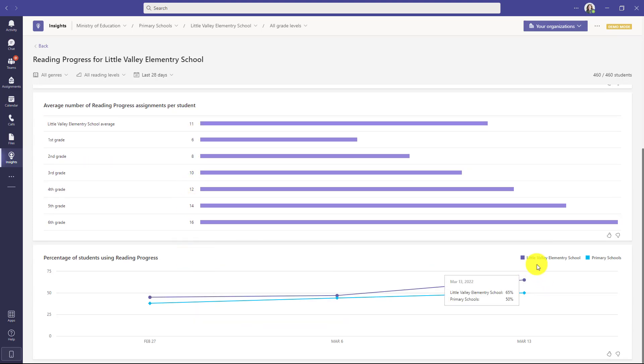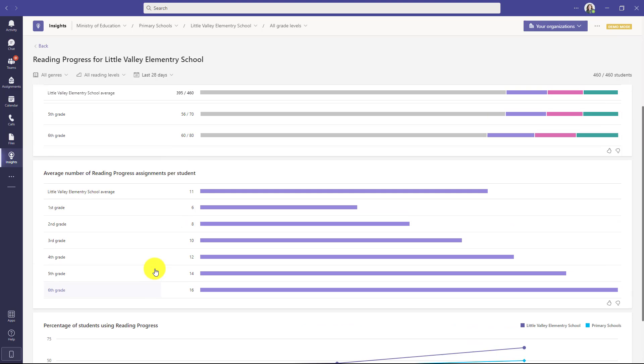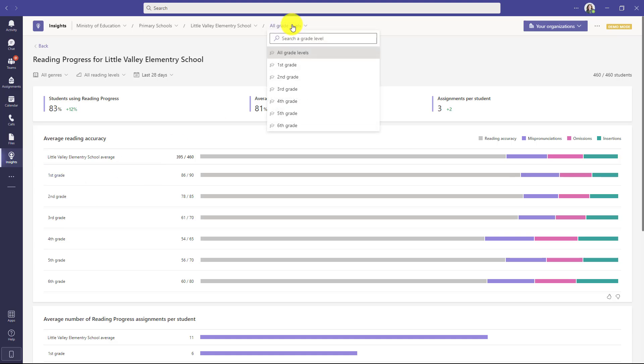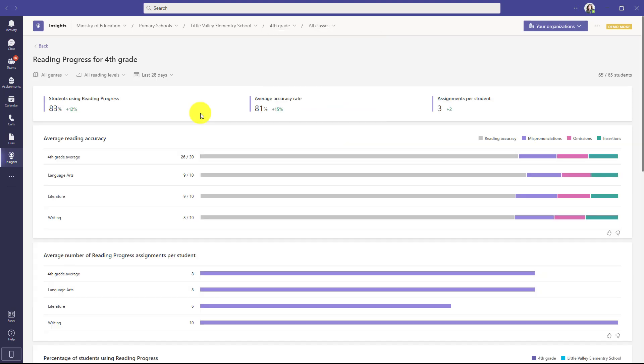I can compare Little Valley Elementary against the other primary schools. Now when I drill into a specific grade I can get even more details. And again I can do that right here by clicking on it or I can go to all grade levels here. Let's say I want to drill into the fourth grade.